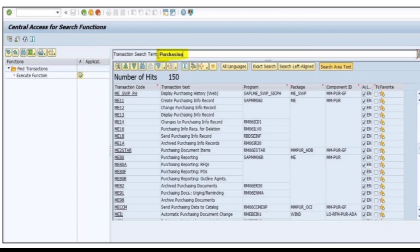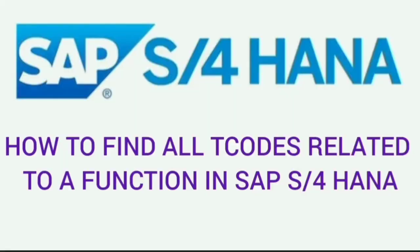This is how we can find all the transactions related to a particular transaction search term or a particular functionality in SAP S/4HANA system.